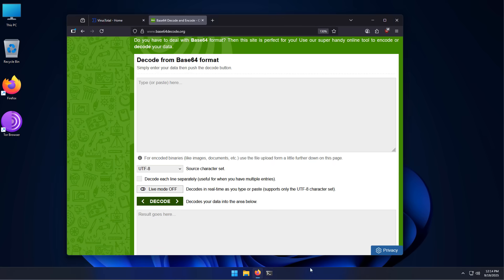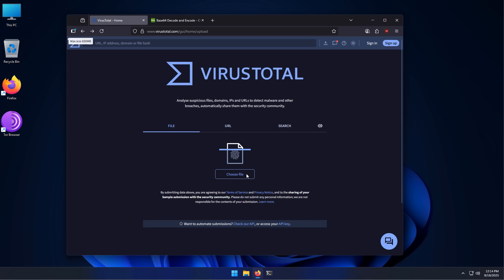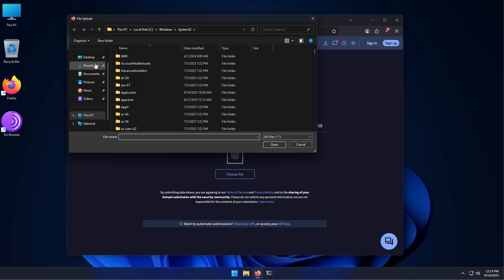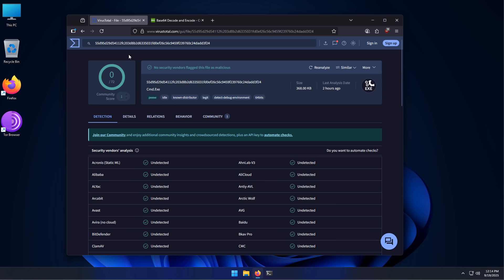So say we investigate. Say we go into VirusTotal and we try to upload this file because we're scared it might be a piece of malware. I'm going to go into my desktop, select the application and look, it's totally undetected.